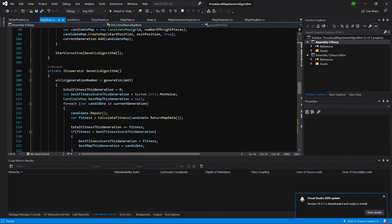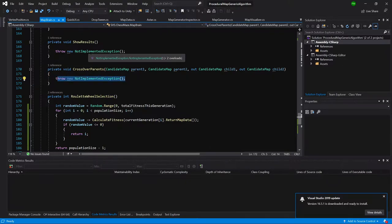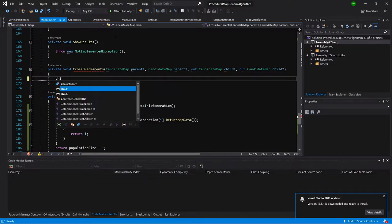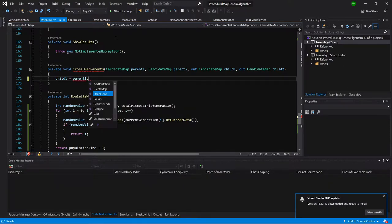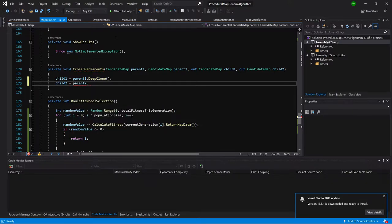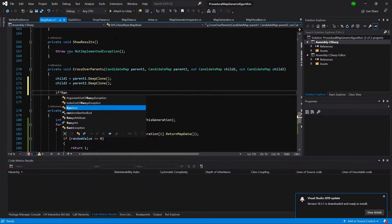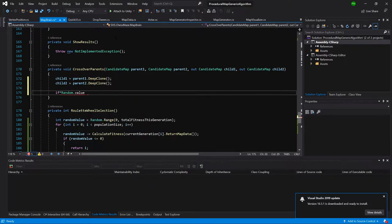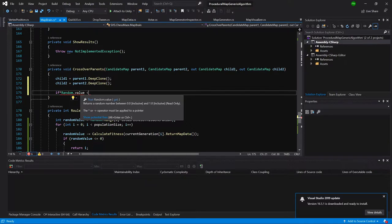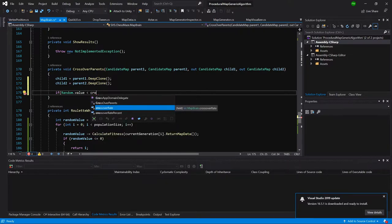Let's go back to our map brain script and find our crossover method. Here it is — we are passing the two parents and two children. For now we set child one equals parent one dot deep clone, so we are cloning parent one as child one, and child two will be a deep clone of parent two. This generates new candidate maps. Then we check if random dot value — a value from zero to one — is less than the crossover rate percent.